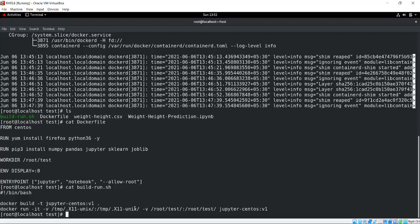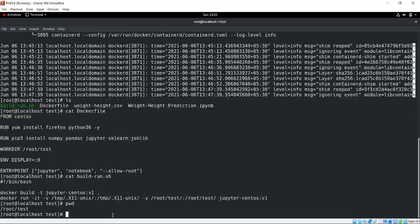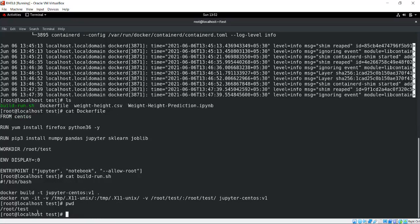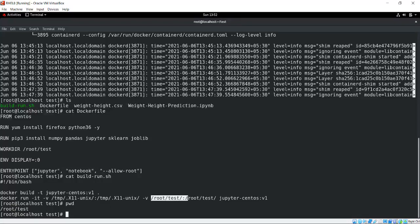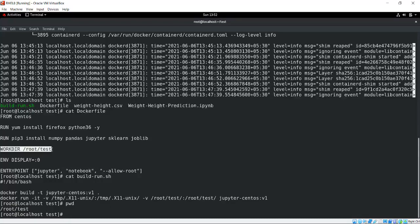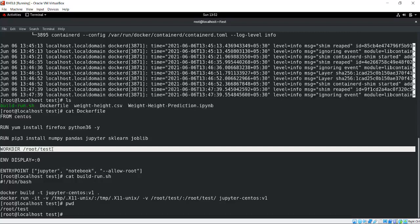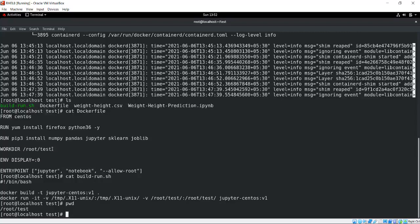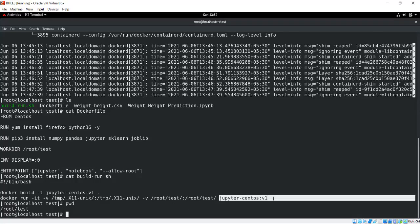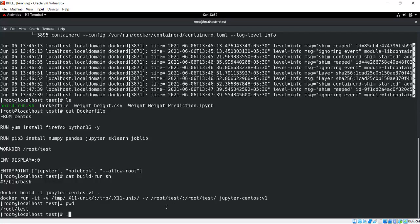I mounted my current directory - if I run pwd, you will see my current directory is /root/test. I mounted this folder inside the same folder because this is my work directory. In this directory, Jupyter Notebook will open and I will be able to access these files. This is my container. Let me run it quickly so I can show you how it's working.